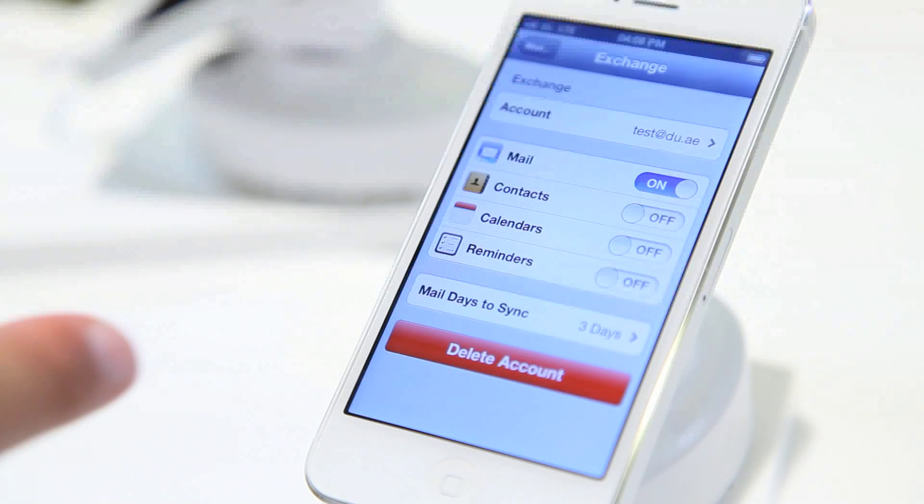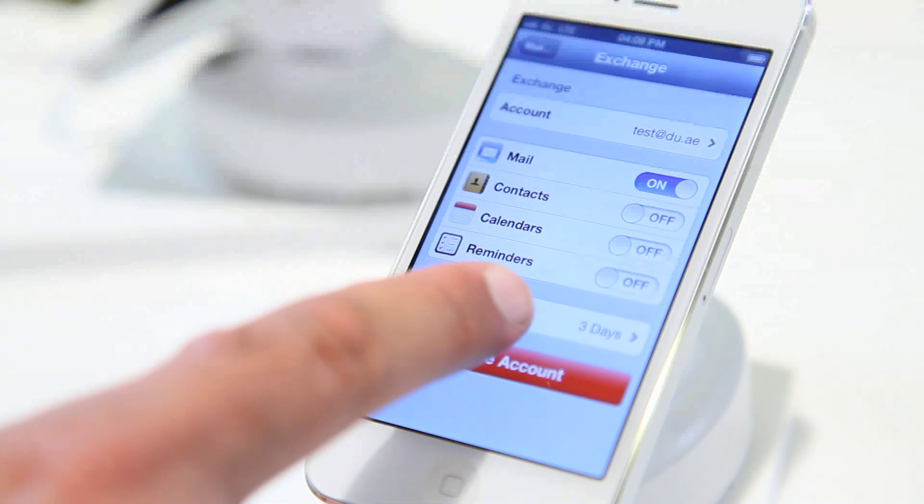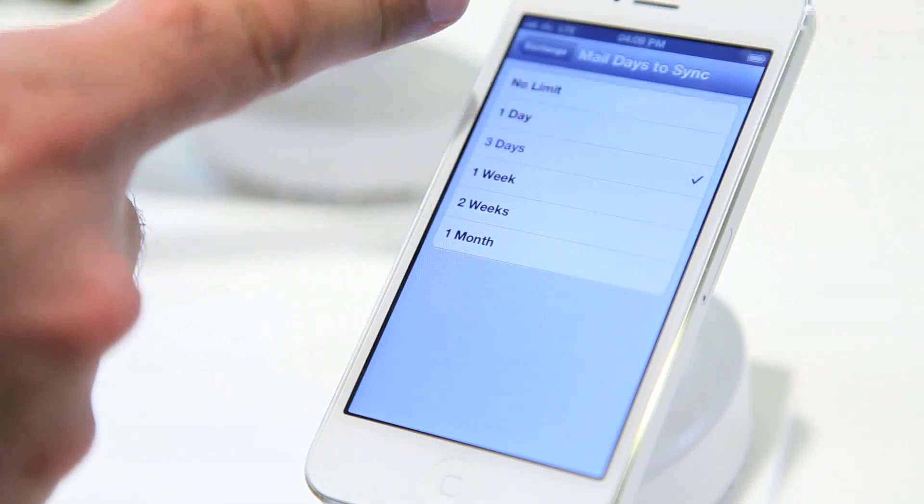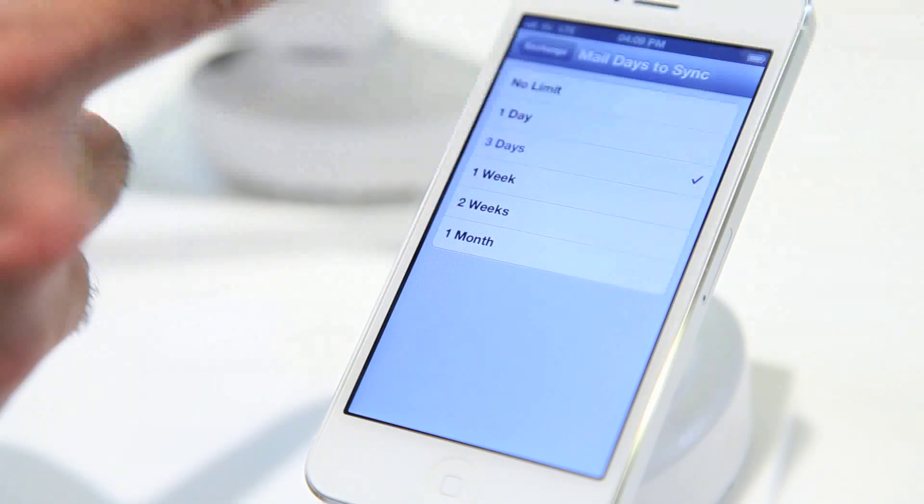Your device will authenticate your details and start synchronizing your mail. There is an option to choose sync duration from one day to no limit. And you can also choose the mail folder you want to synchronize from in the mail folders to push option.